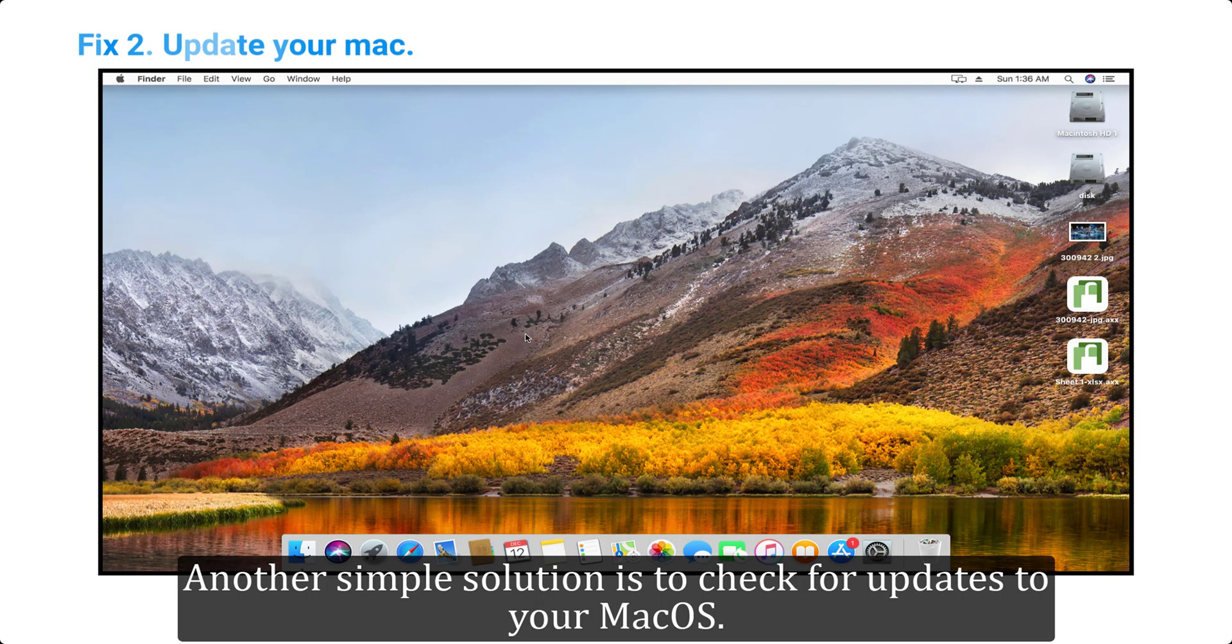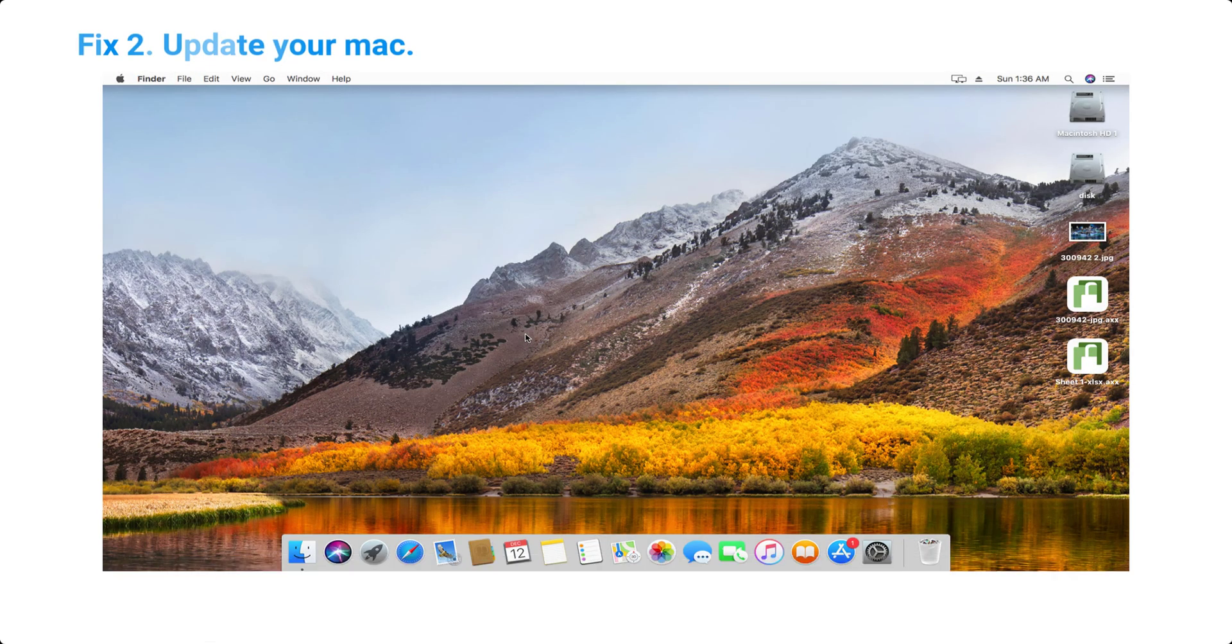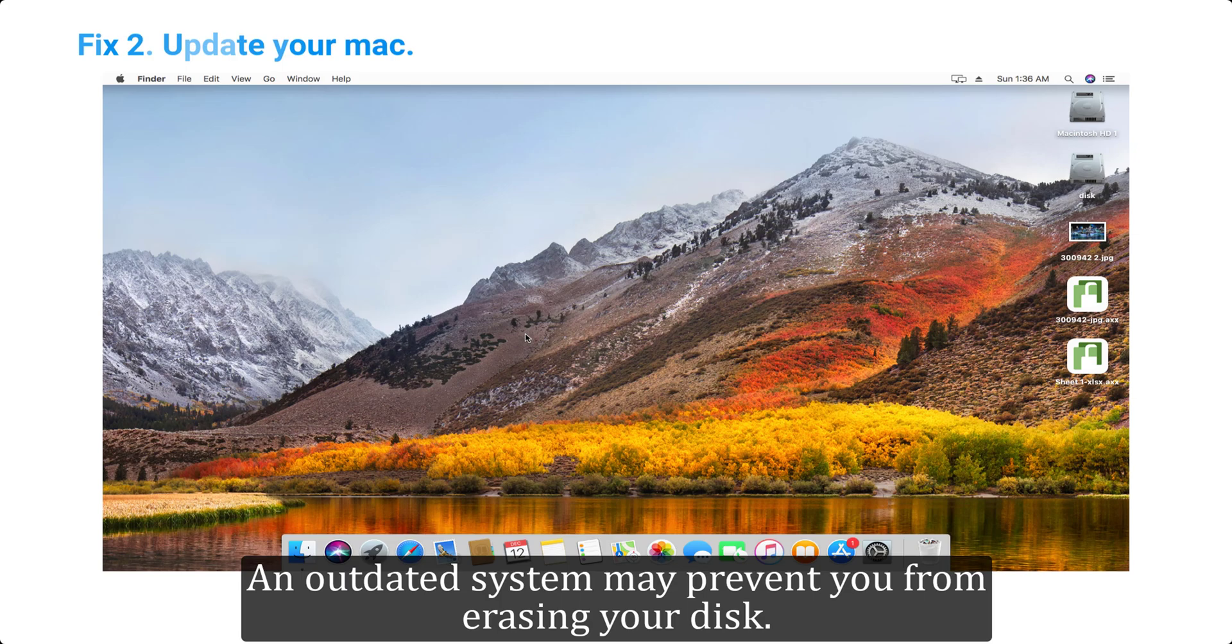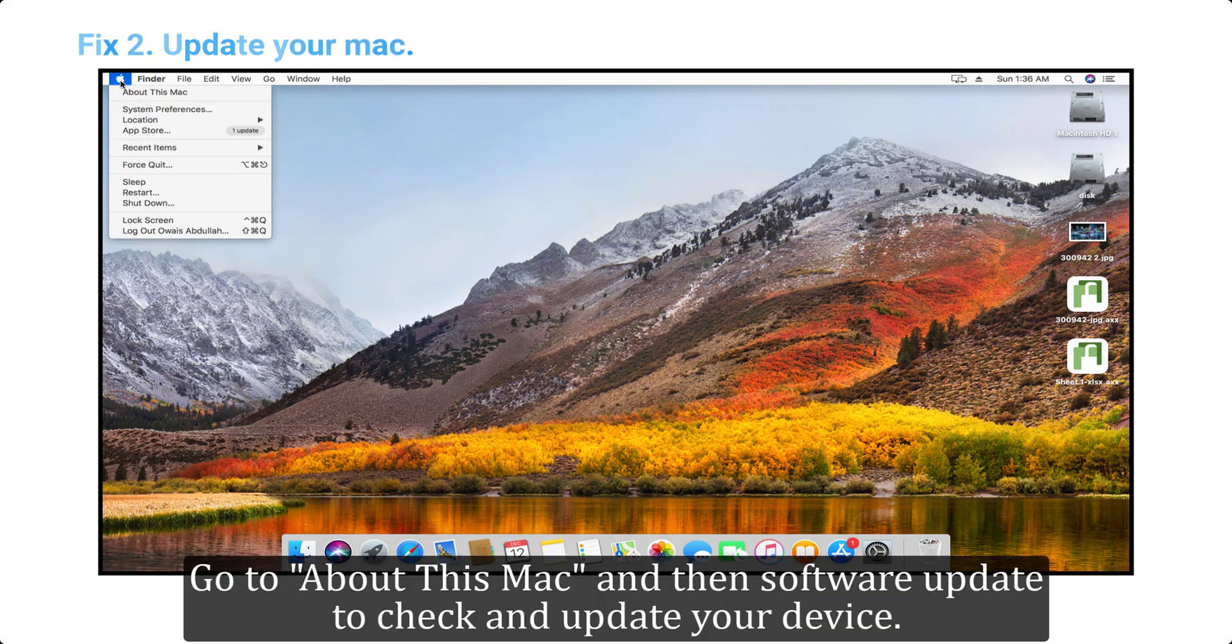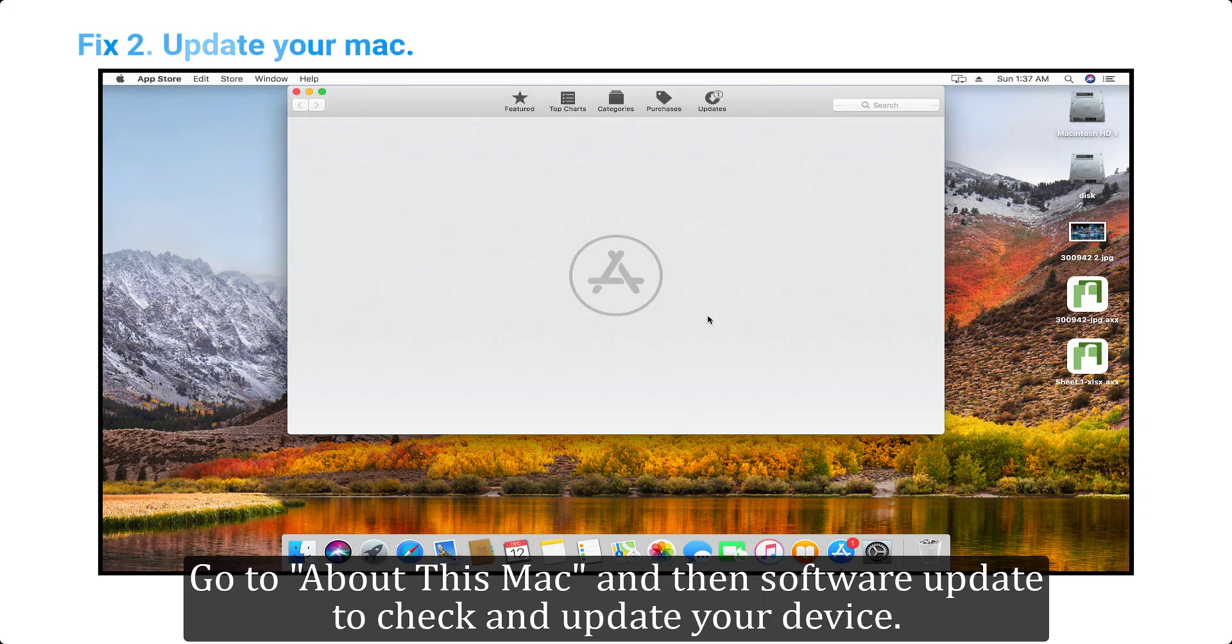Fix 2: Update your Mac. Another simple solution is to check for updates to your MacOS. An outdated system may prevent you from erasing your disk. Go to About This Mac, then Software Update to check and update your device.